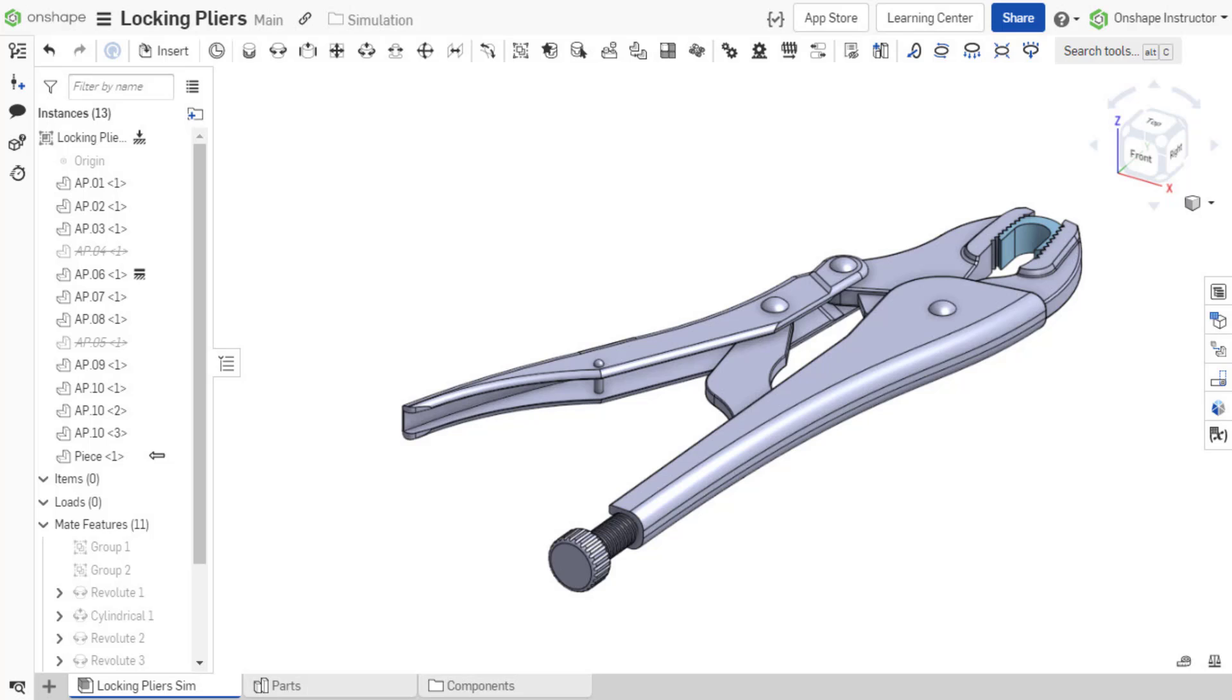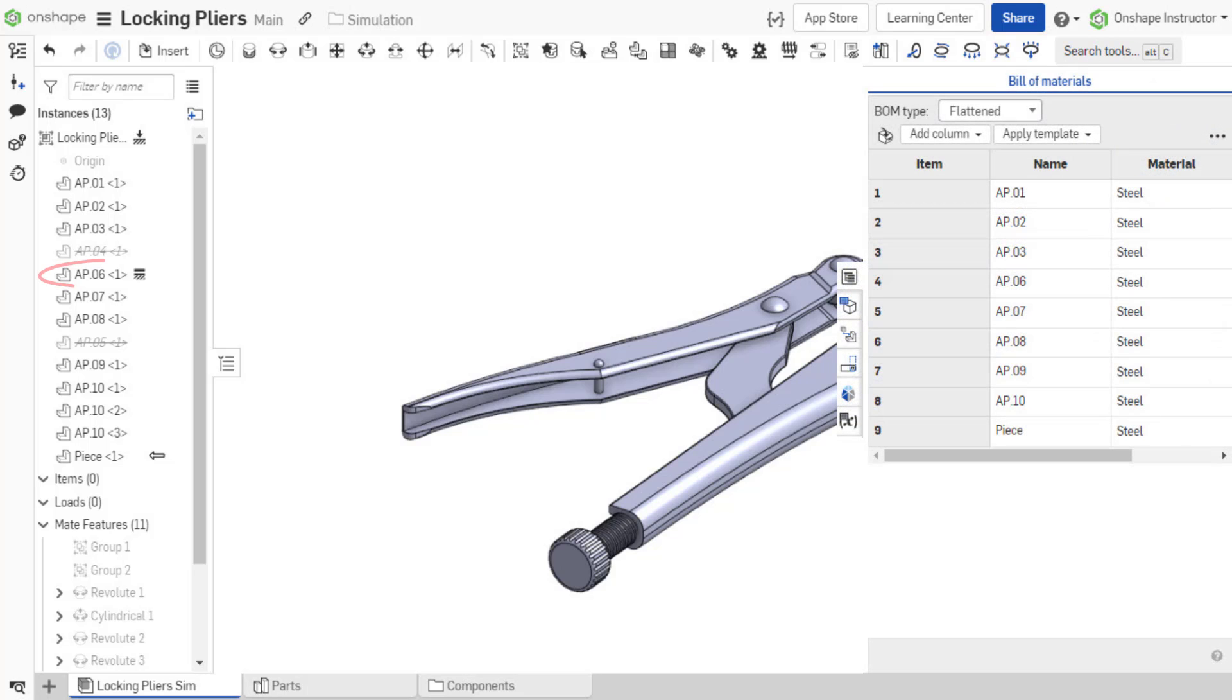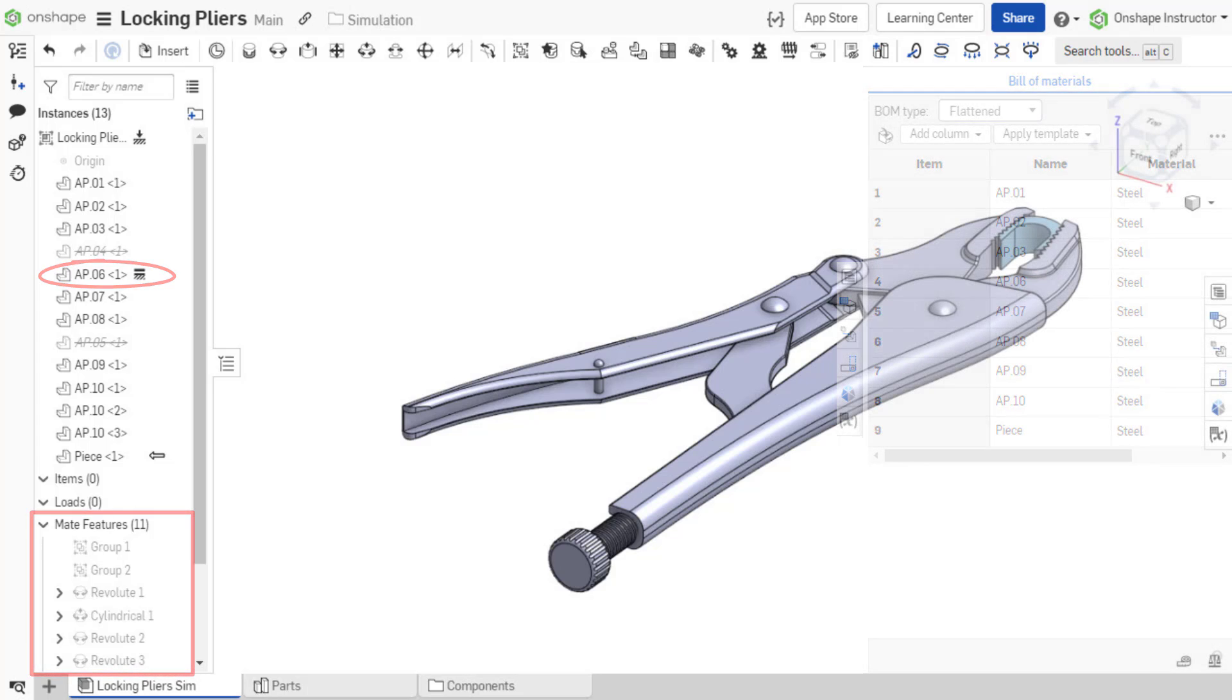This video walks you through adding a simulation load to an assembly. The assembly in this example already has materials defined, at least one component has been fixed, and all mates defining the assembly are set.